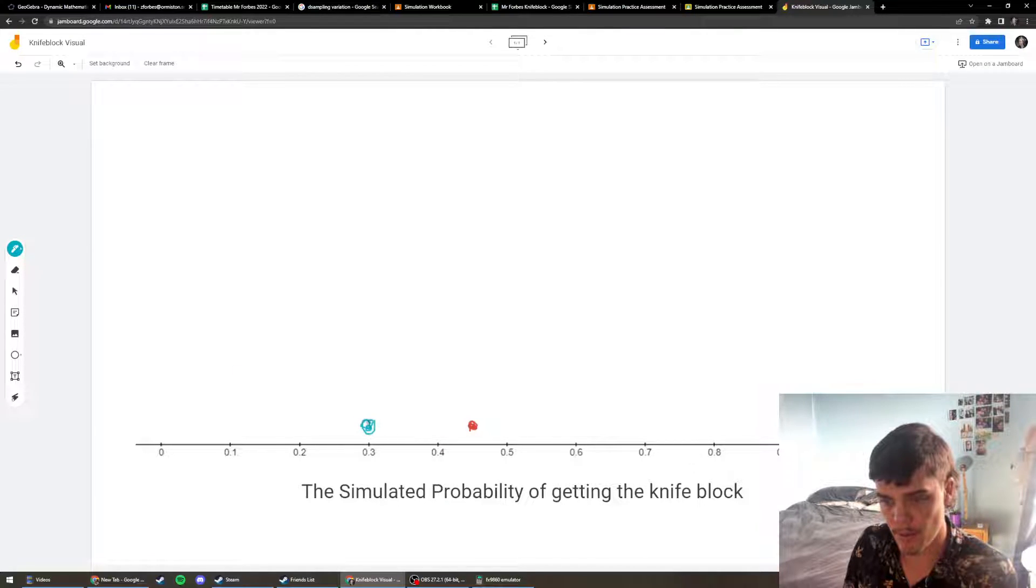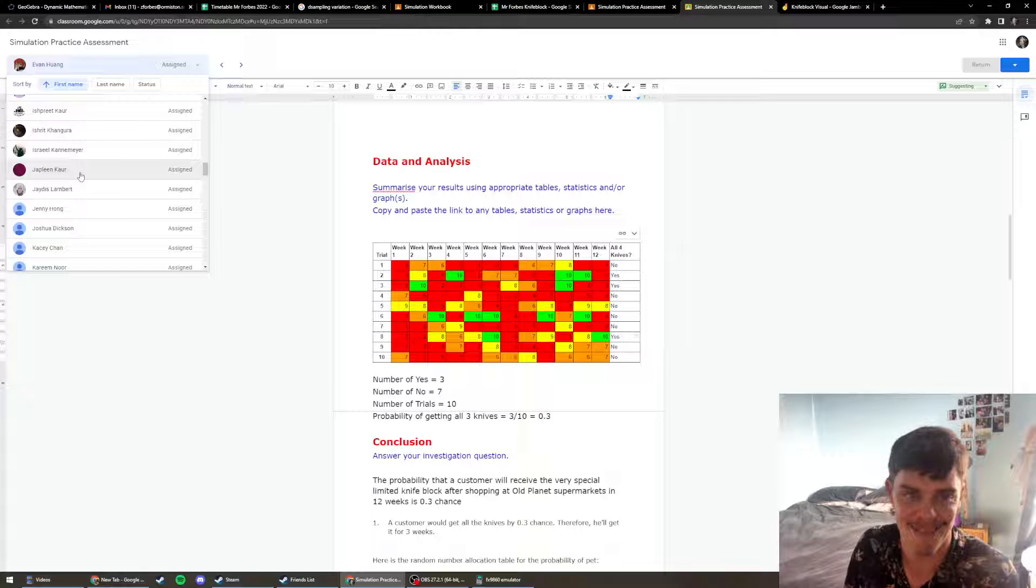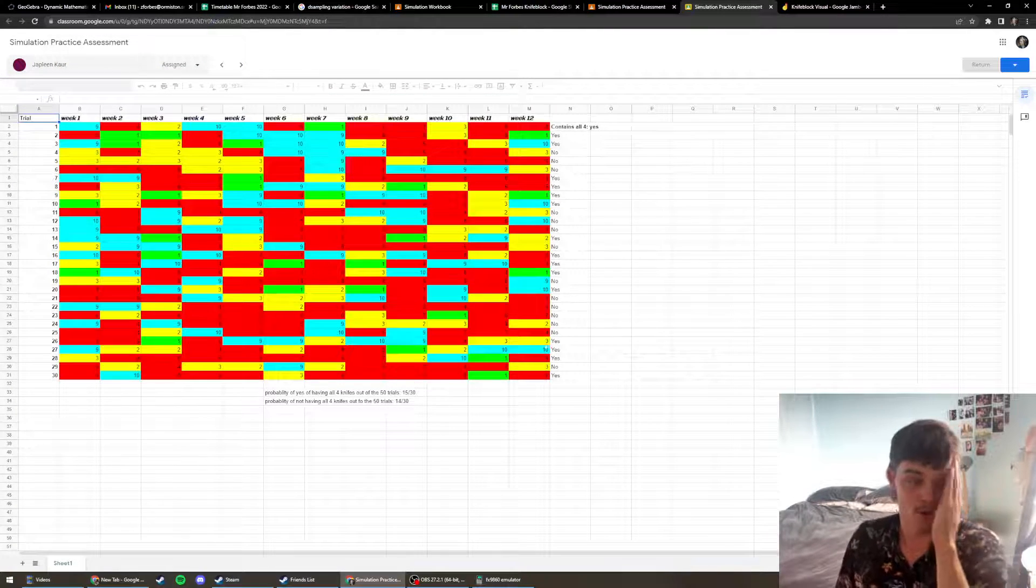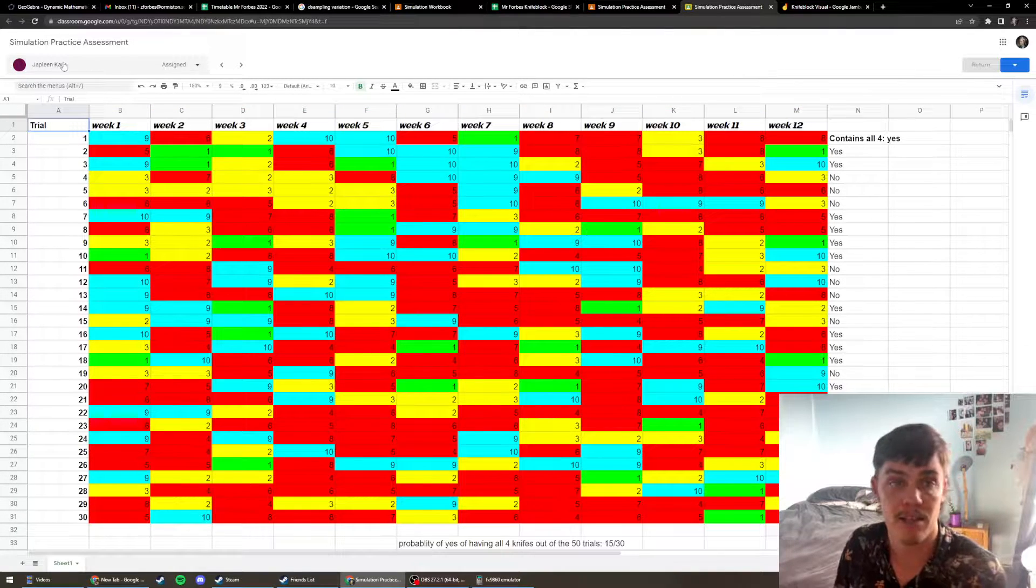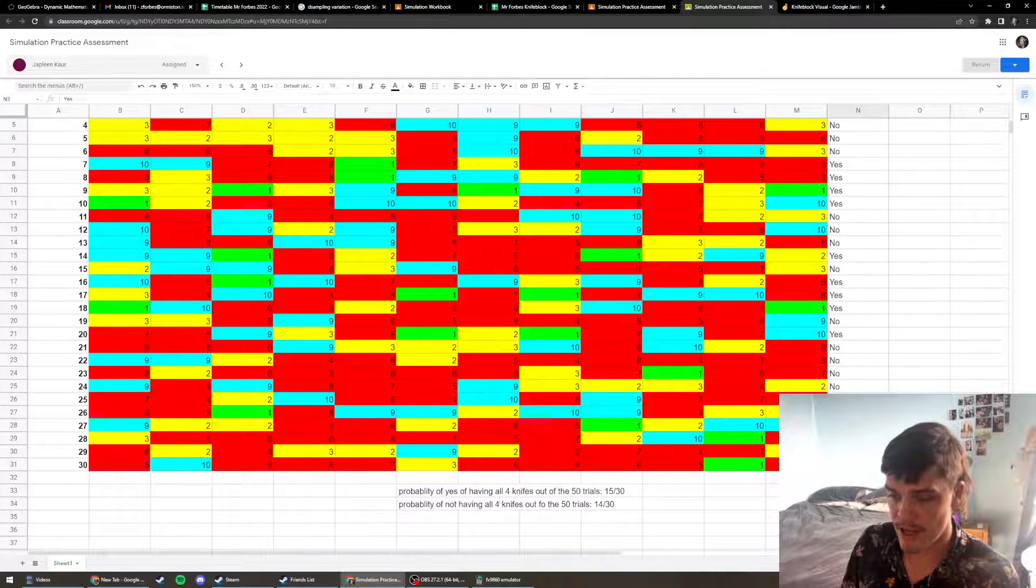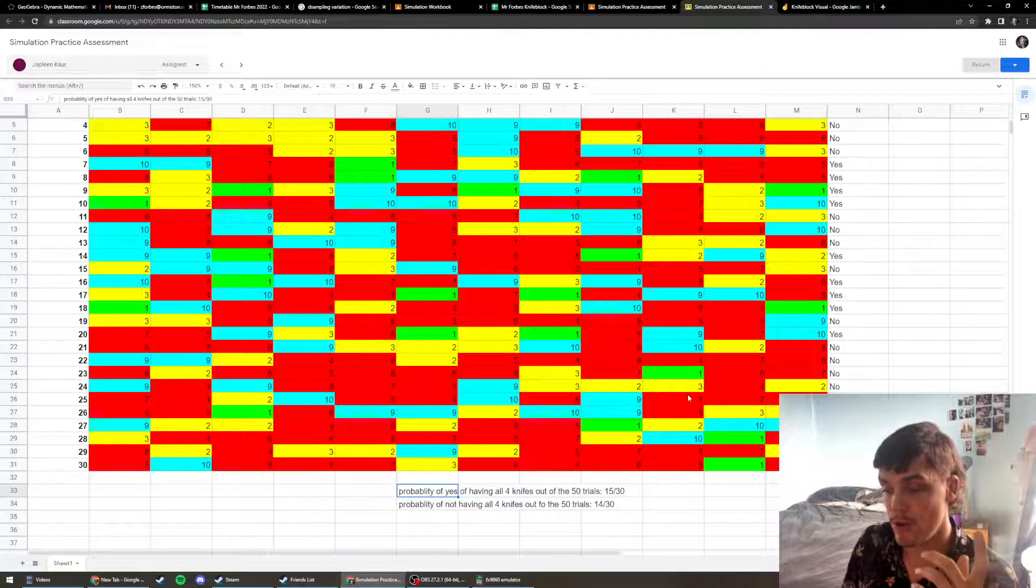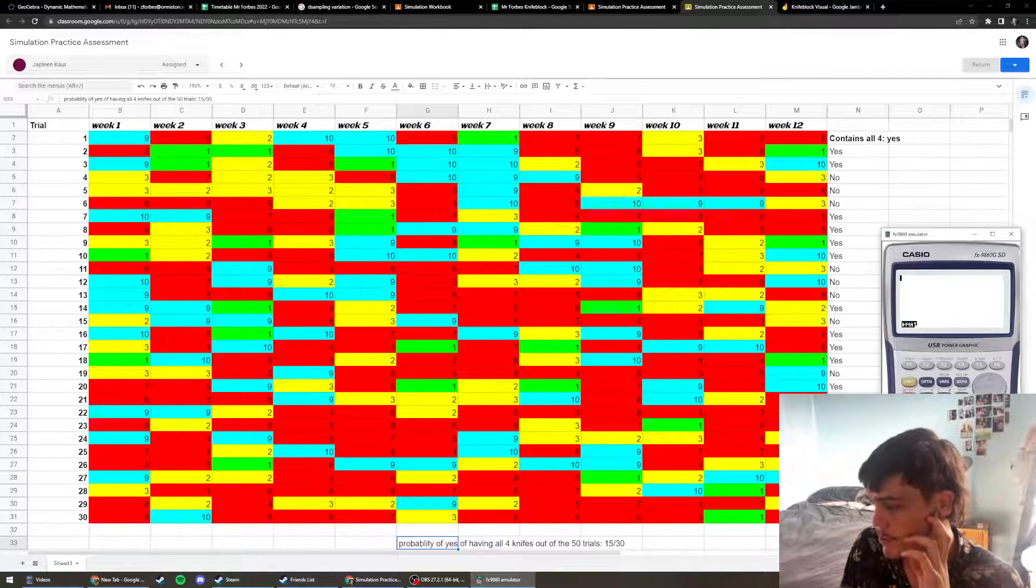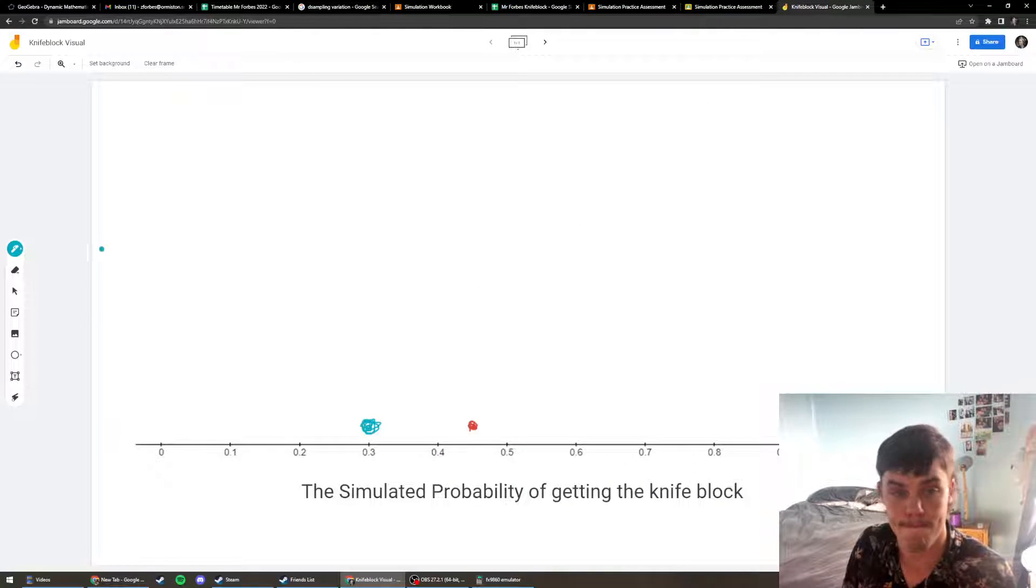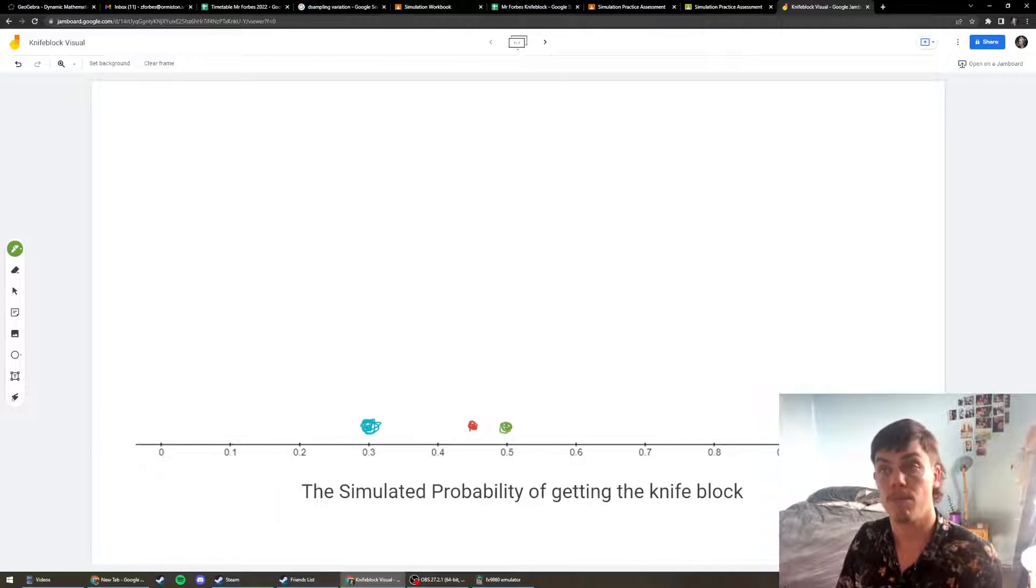Let's get someone else from my class. So here when we're looking at Japlin's work, she went through and counted. And she found that there were 15 people out of her 30 that got all four knife blocks. So that means 15 out of 30. Let's do that quickly on our calculator. So we're going to go 15 out of 30, that's a fraction. Then I'm going to click fraction to decimal. So it's 0.5. So I'm going to mark that. There's another sample. She got 0.5 people getting the knife block.